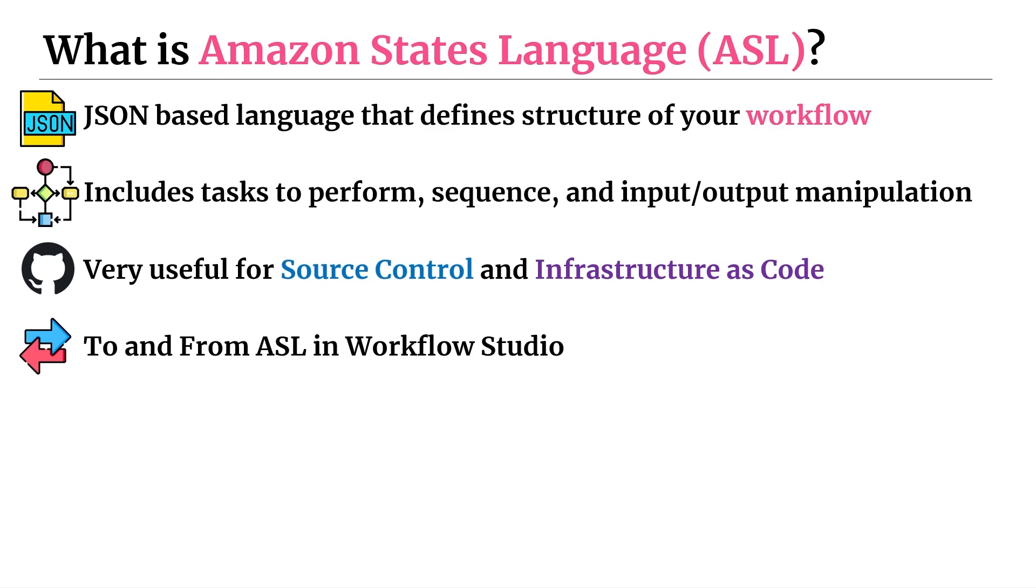So you may question if this is useful to learn. I do think it is because there are some cases where say a new feature gets launched, for example, it may not be available yet in the Workflow Studio because the UI updates haven't been made, but it is available if you define it using your ASL. And so that's one example where if something's added to step functions, you want to use it right away, then knowing the ASL can work in your favor.